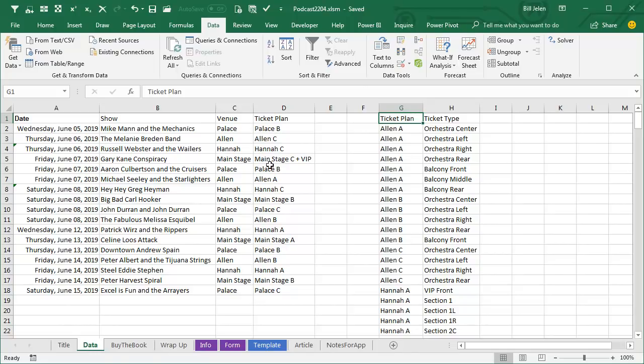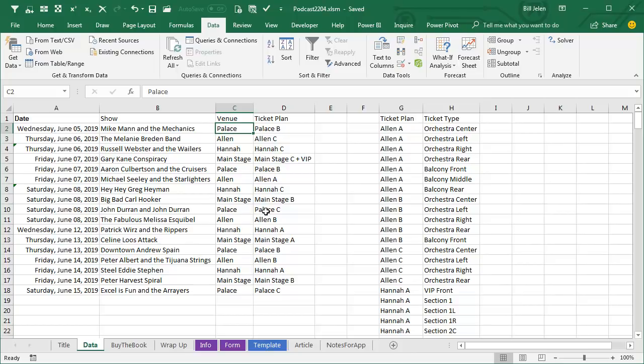the date, the venue, and a ticket plan. So like even though something's held at the Palace, there might be different ticket plans. Maybe the floor is configured with seats or maybe it's just a standing room, right? So depending on what type of ticket plan, you have to come over here to the lookup table and find all of the matching events.